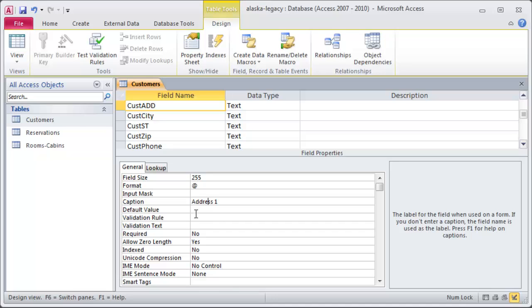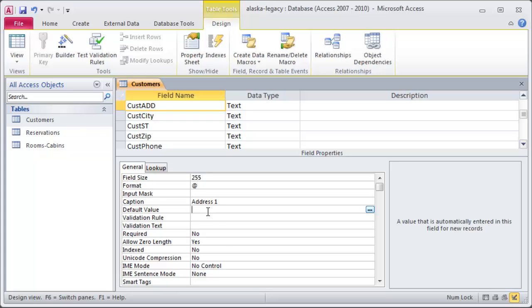And, I just want to wrap up a couple more here real quick. Default value, do you want it to start with something automatically? Let's say I was entering in students at a school database and that school was in Oregon. I might set the default value of OR for their state, since practically all students registering at the particular school in Oregon will have an Oregon address.